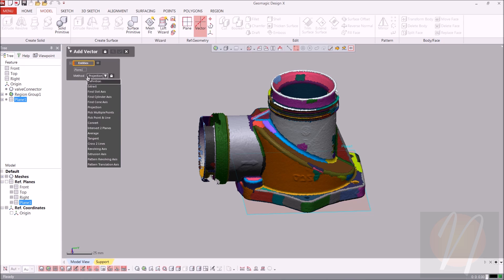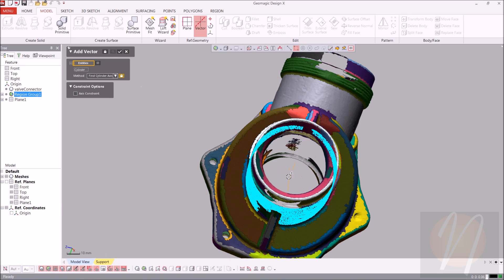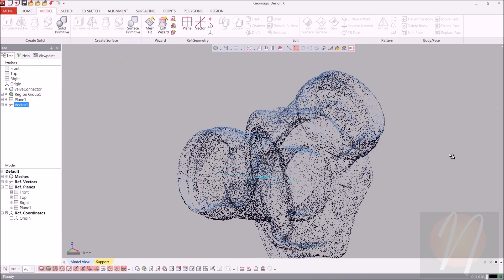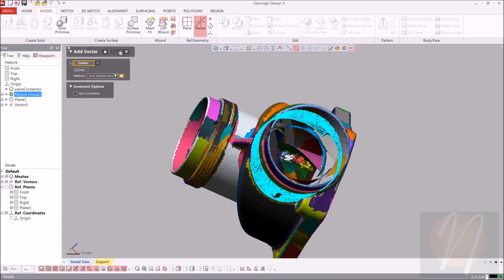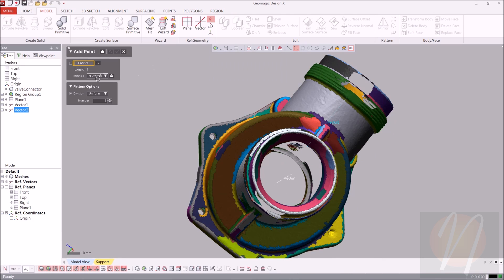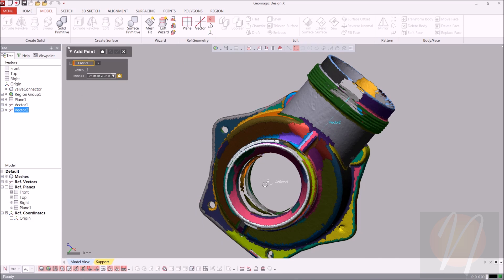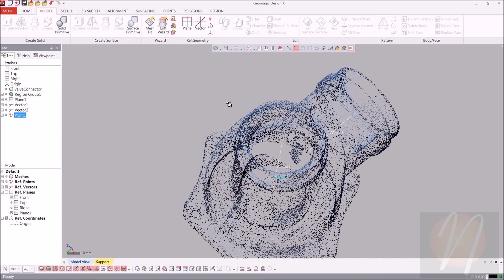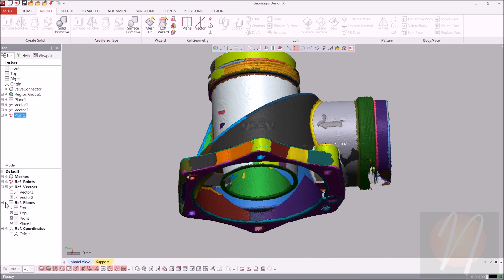From add vector, we're going to choose the method find cylinder axis. We'll select the outer area and it will show us where it's creating that vector before we complete it. Click OK, and do the same thing for the other cylinder as well — go back, find cylinder axis, and click OK. Now we'll create a reference point using the intersecting two lines method. Vector two is already selected, so we just go ahead and click vector one as well and click OK. Now we have our reference point. We can turn off vector one since we don't actually need it for the alignment. So now we have a point, a line, and a plane.